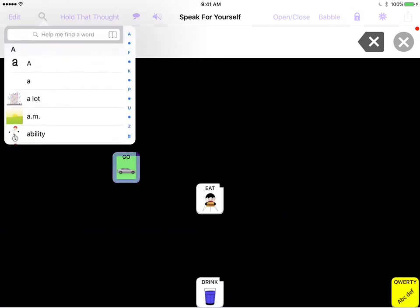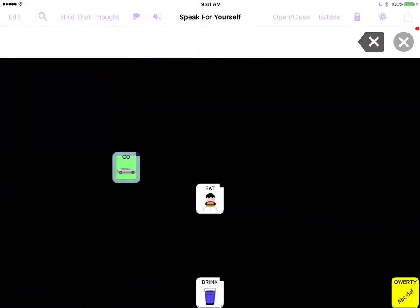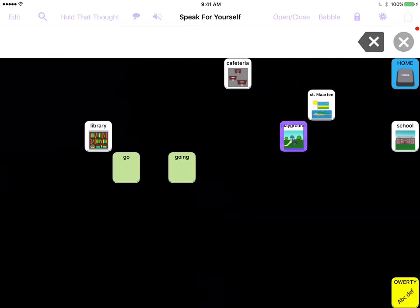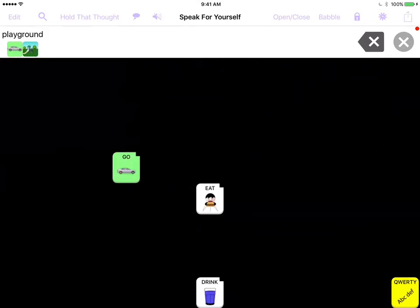So I'm going to touch it, and now you'll notice that it opened the word go. Remember, I only had these two buttons here open. Now it opened the word go, so I'm going to touch that, and then it's going to navigate me to the secondary screen, and it's opened playground on this secondary screen. So then I'm touching that and able to say it.